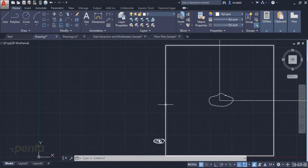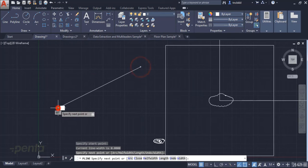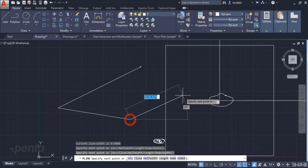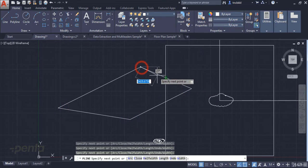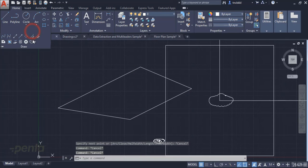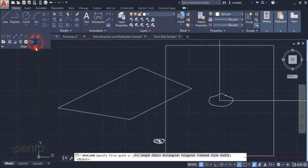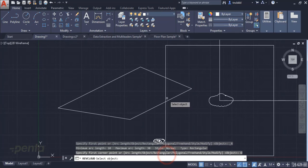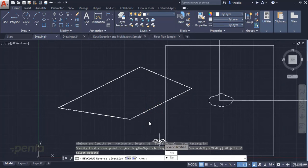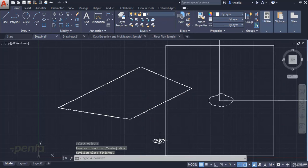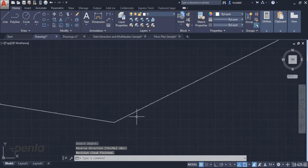What if we have an object created with polyline? Can we convert that object? For example, we have an object like this which I want to convert into a cloud. When I go into the Revision Cloud command, I'll use the Object option to select this object, and then it will be automatically converted into a cloud in accordance with the set values.